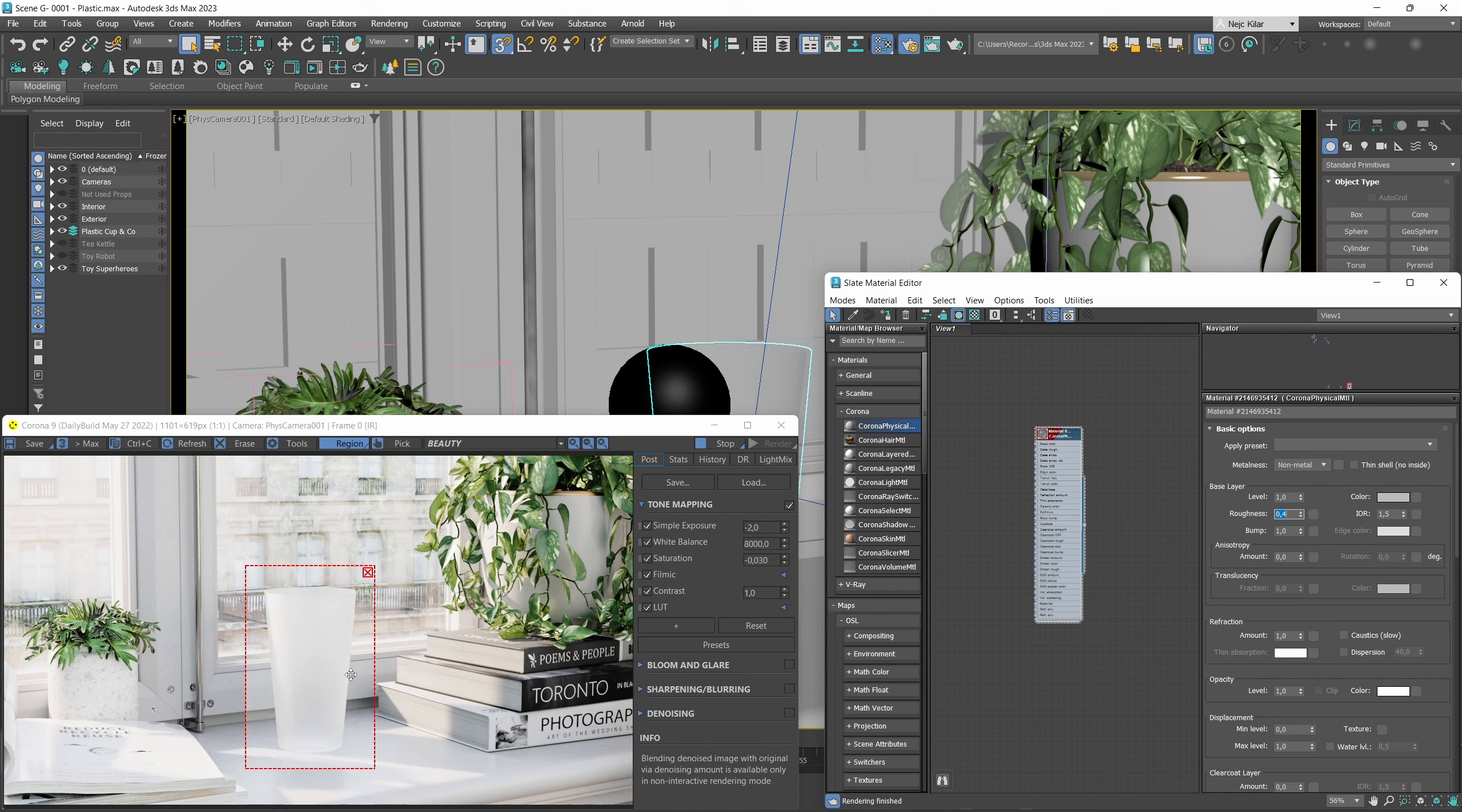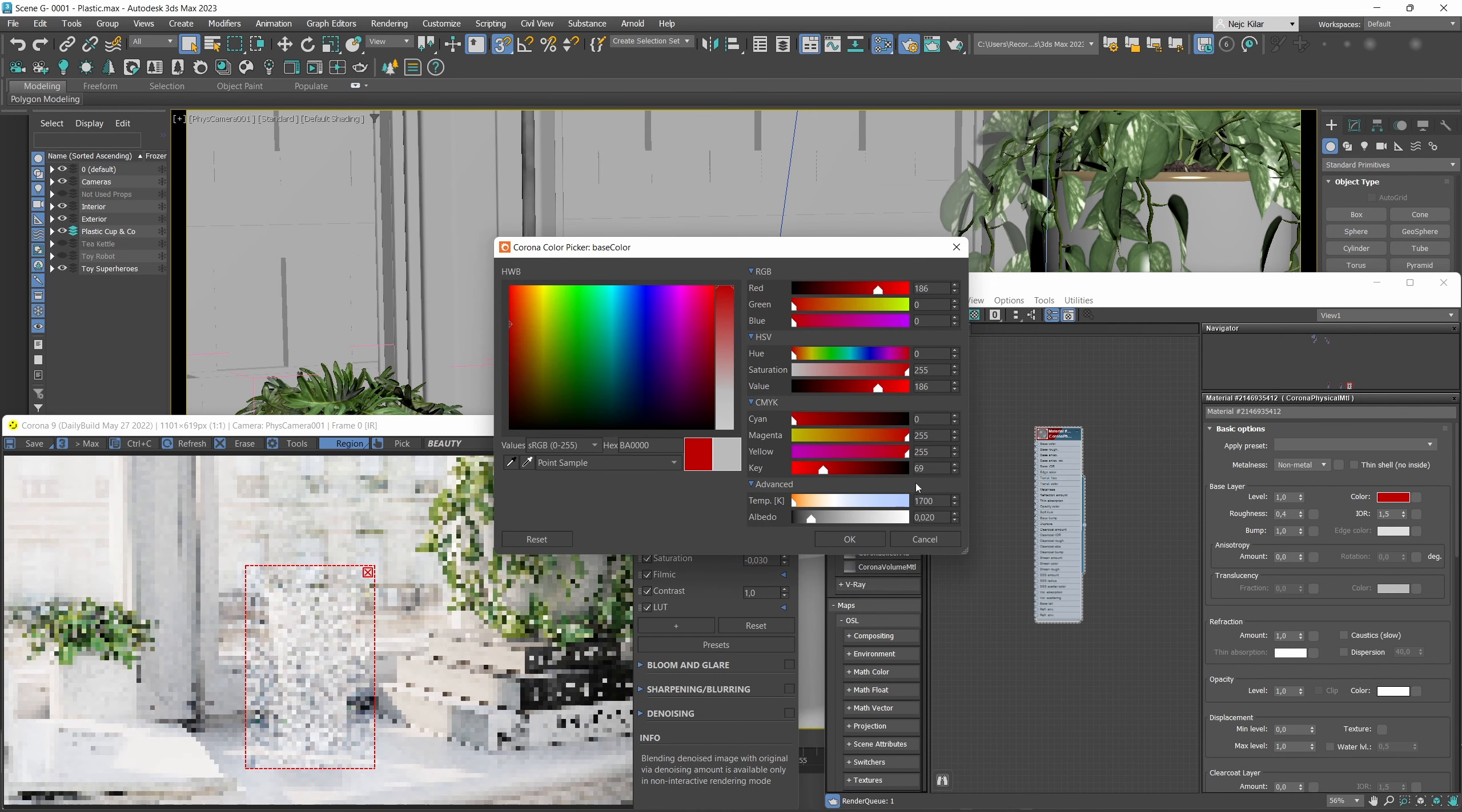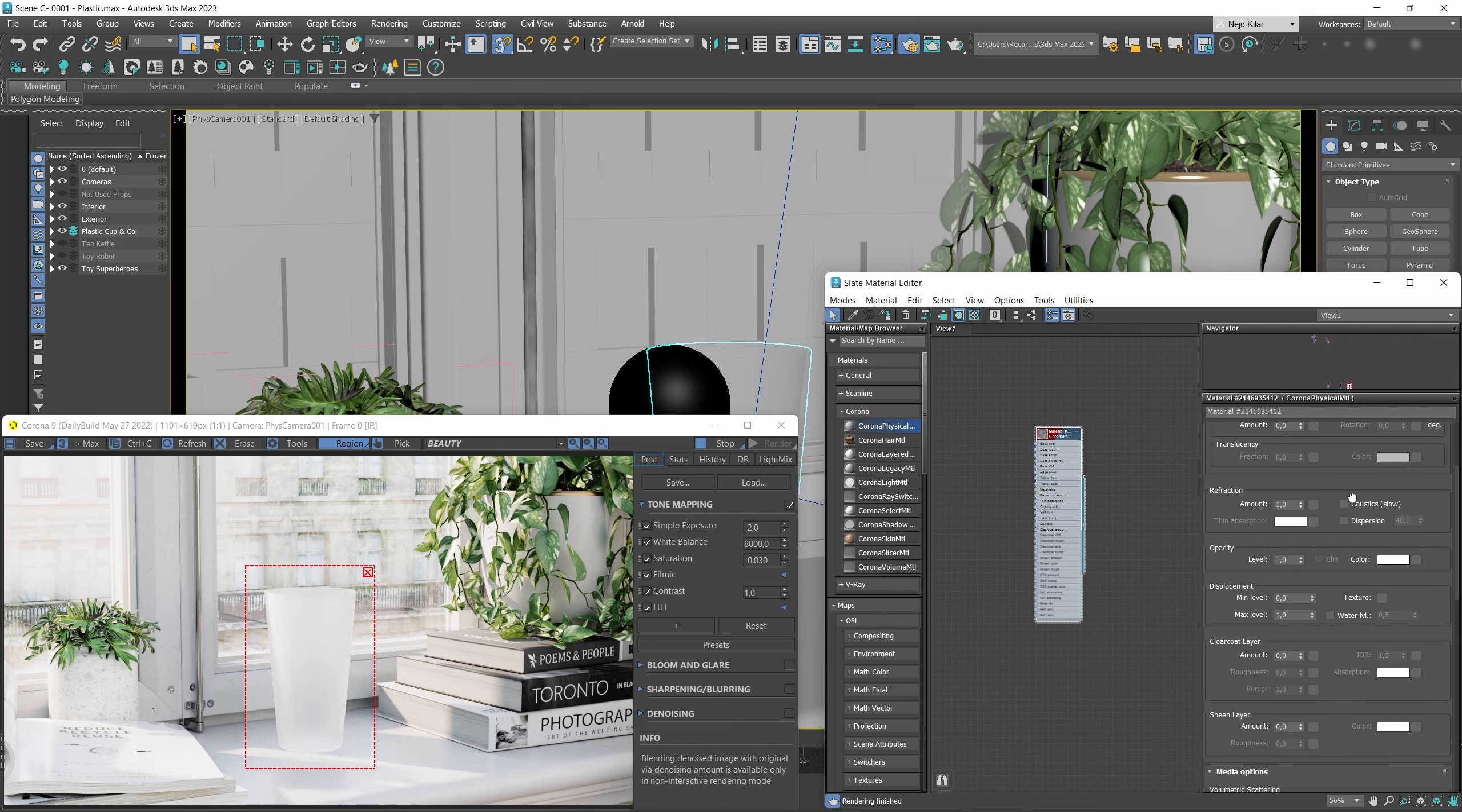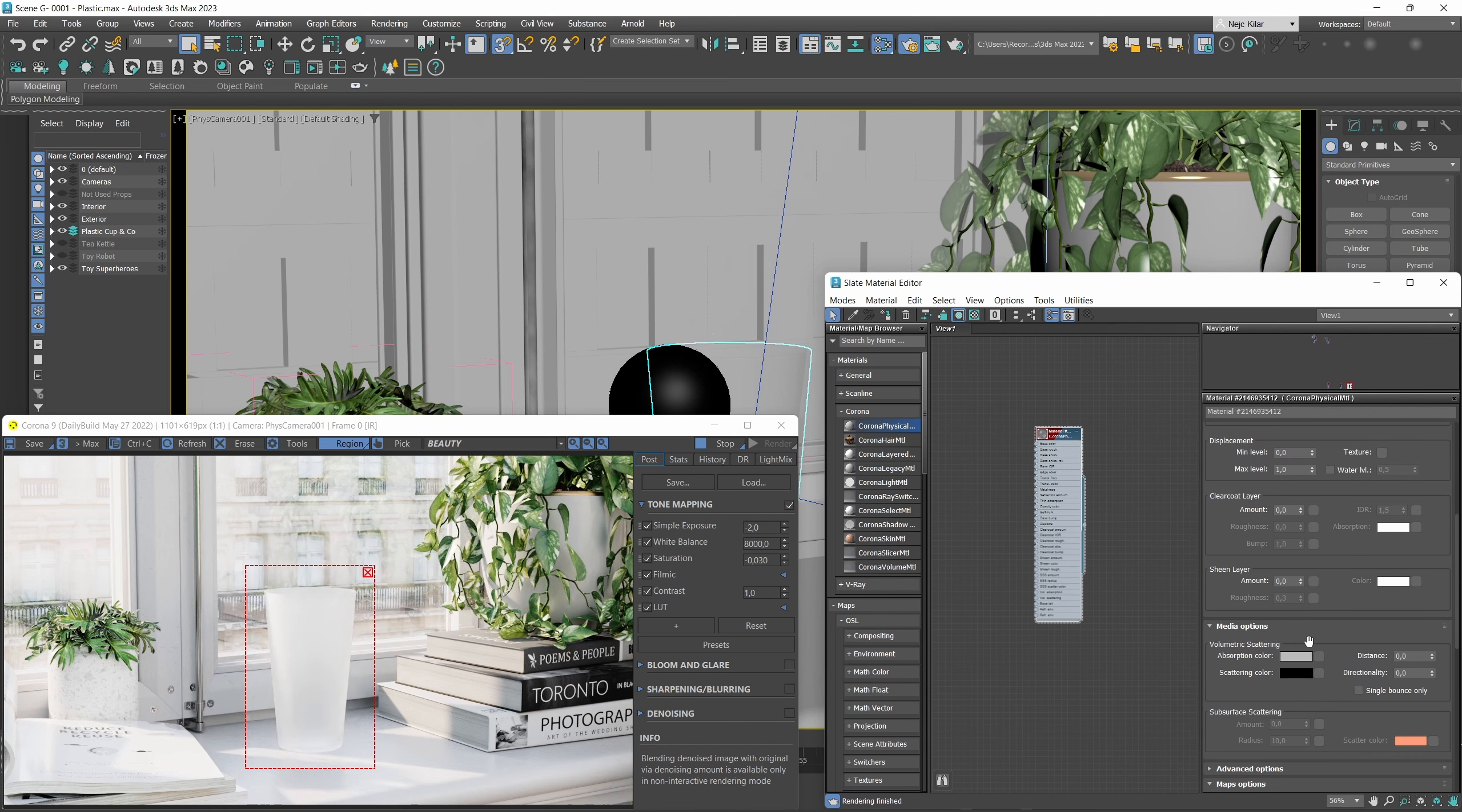Because we are dealing with a refractive object, the base color here really won't do much for us, which means we'll have to get that color in through different means. So we're going to do that in a very physical way by enabling volumetric scattering.